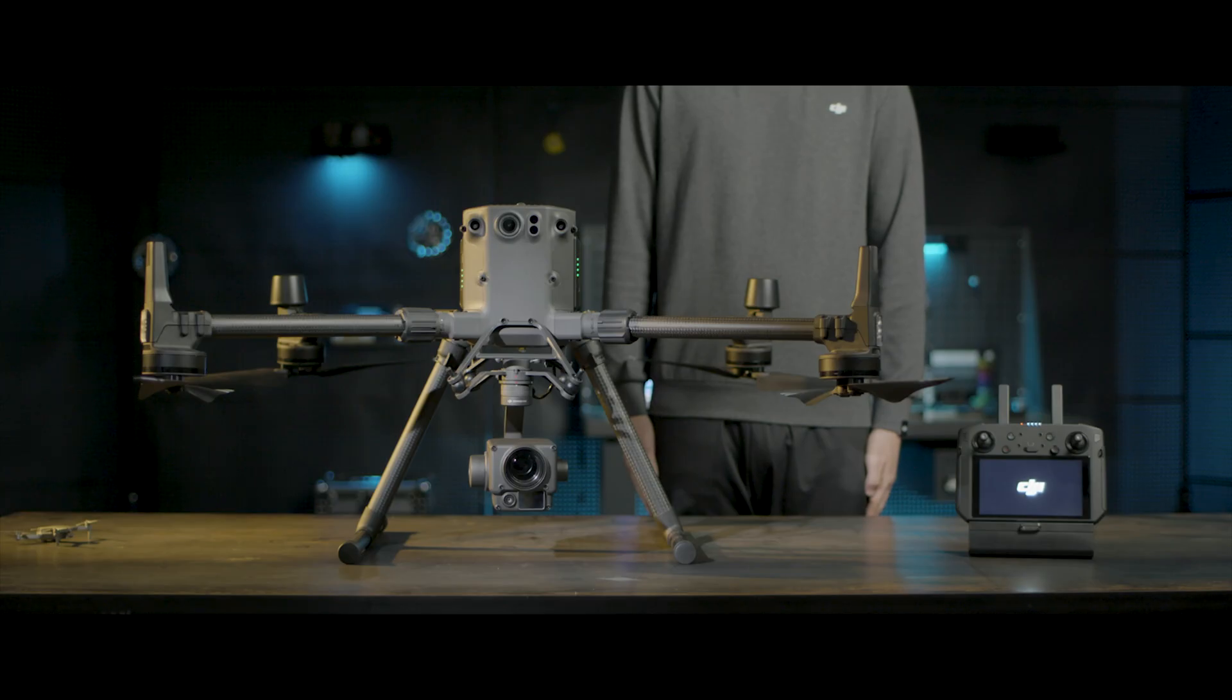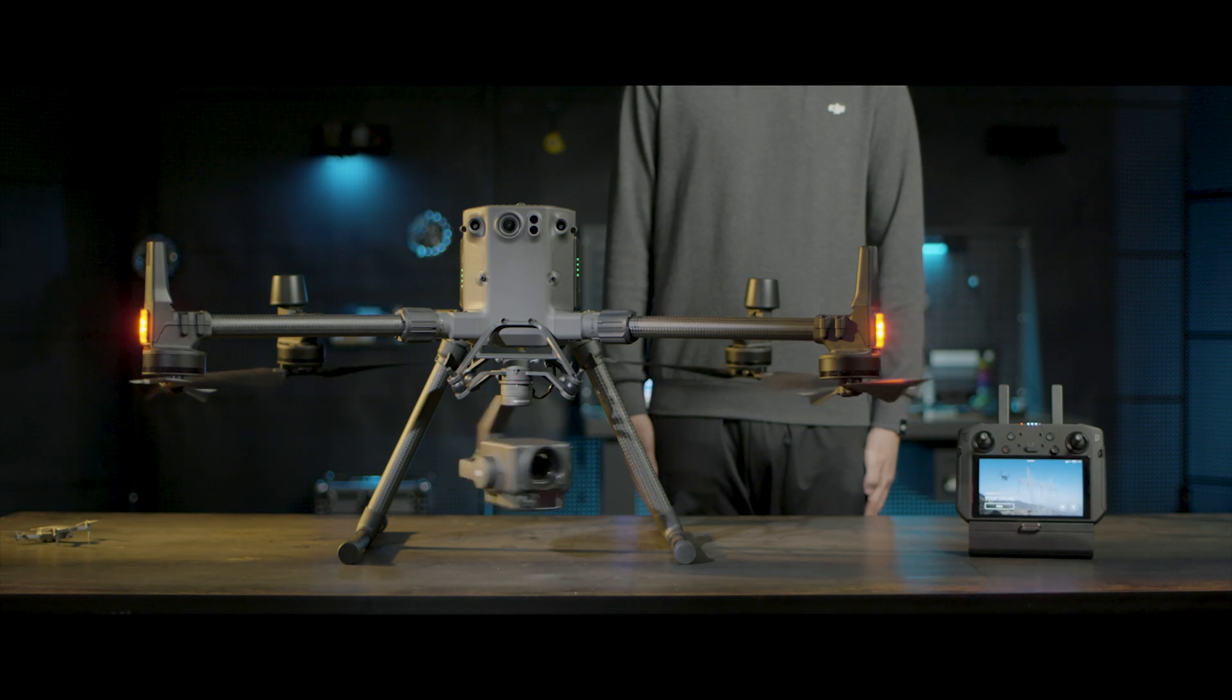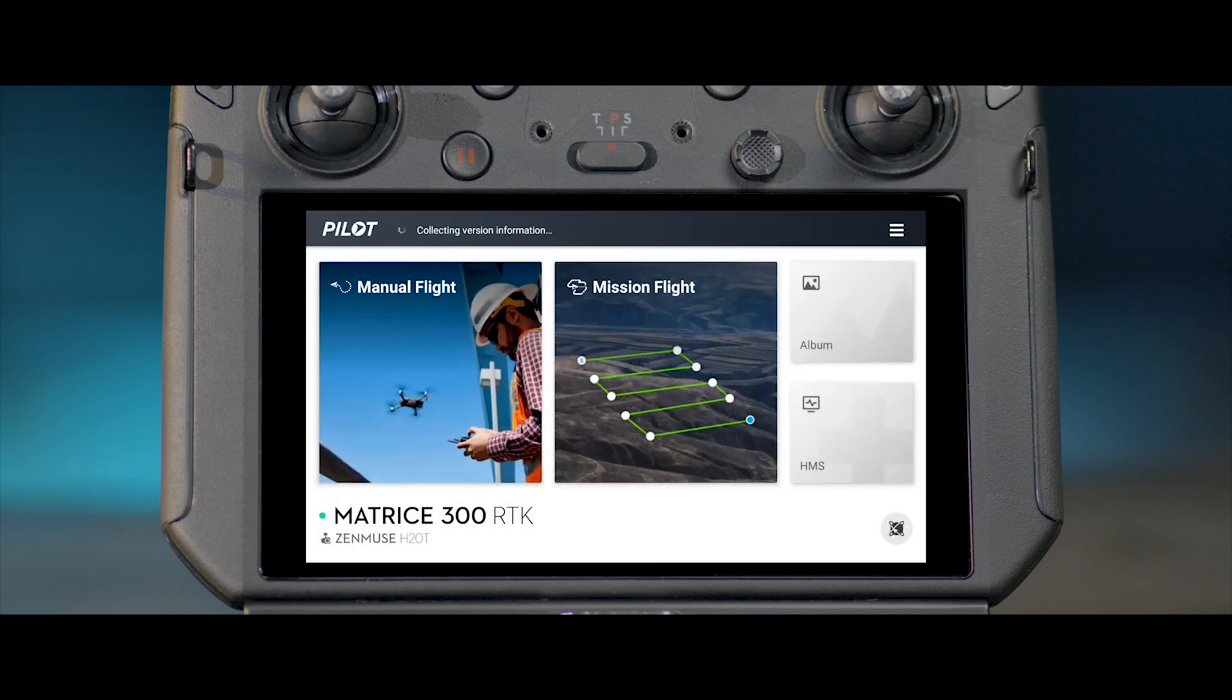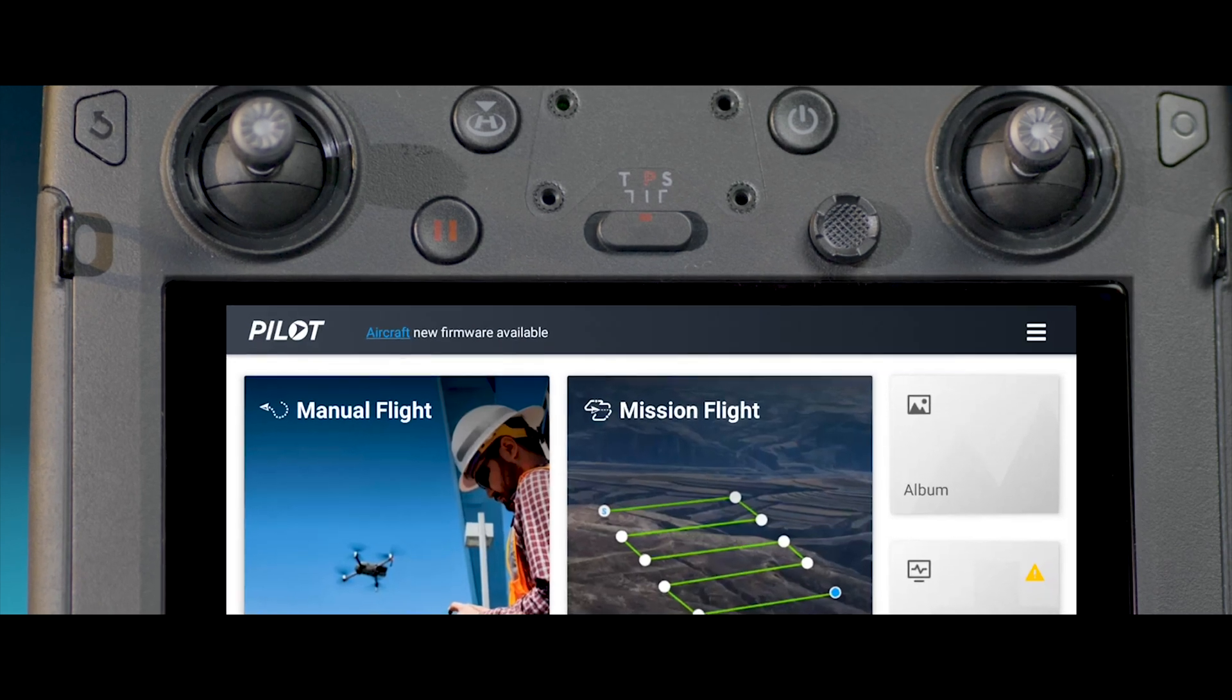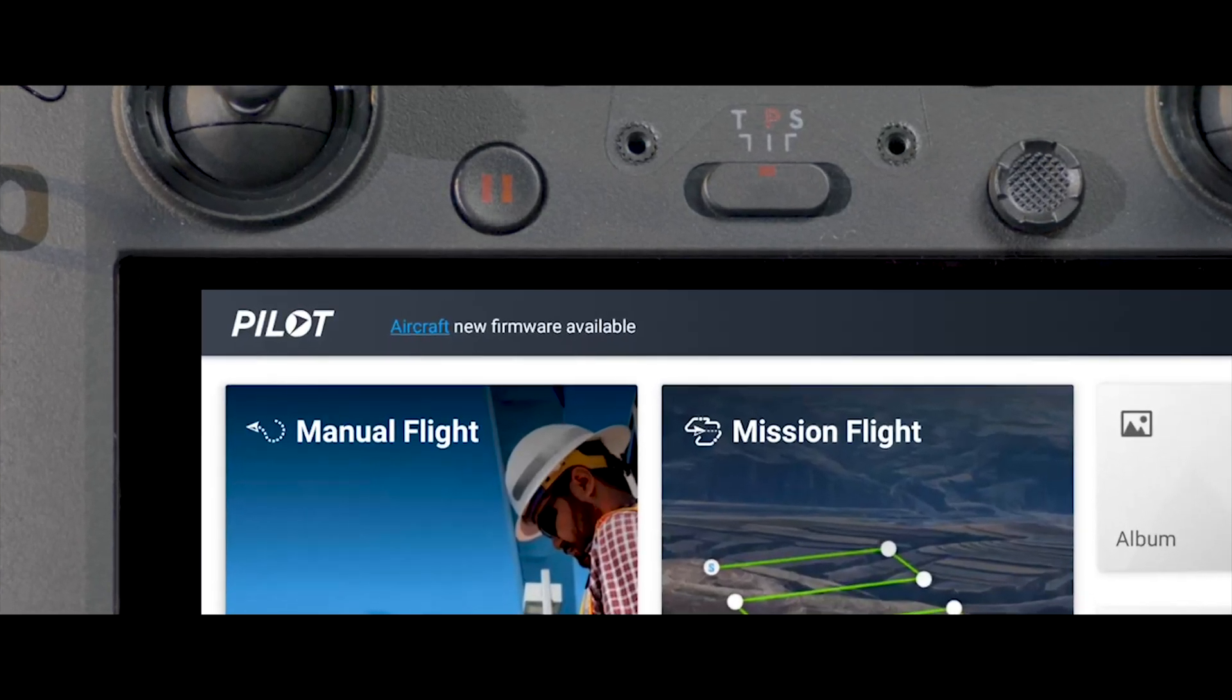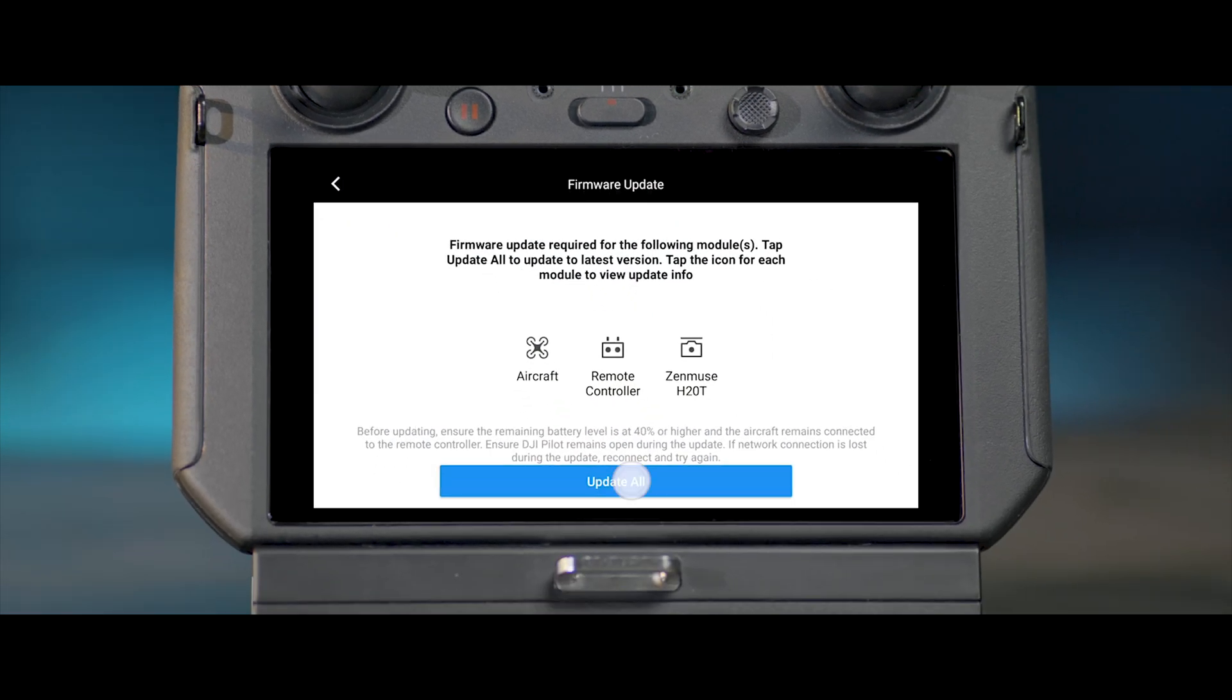Turn on the aircraft and the remote controller. Ensure that the remote controller is linked with the aircraft. When the remote controller is connected to the internet, the app will automatically check for firmware upgrades of the aircraft and the remote controller. When a notification appears reminding of a firmware upgrade, tap the notification to enter the firmware upgrade page.